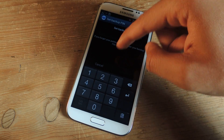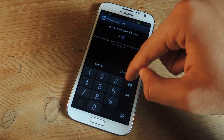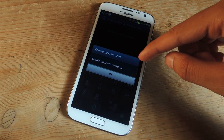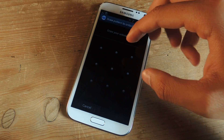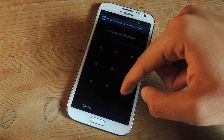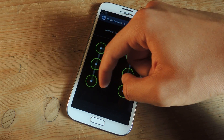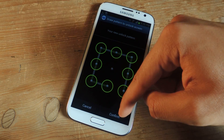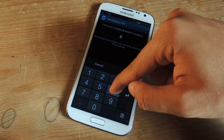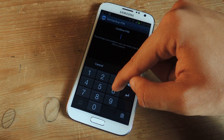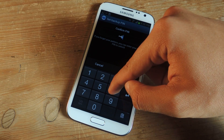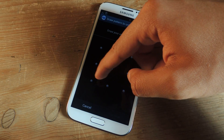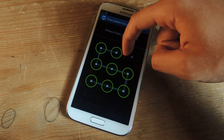Continue, continue, and then enter this. So now it'll tell me to create another pattern. This is the second pattern that it's going to use and it should be different from the first pattern. And enter another Backup Pin. And then finally you'll create one more pattern.